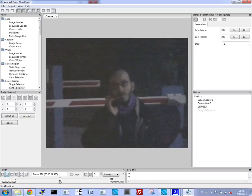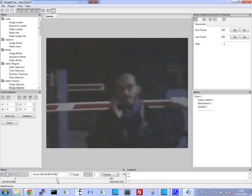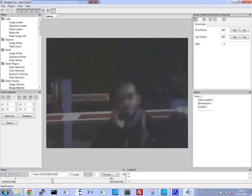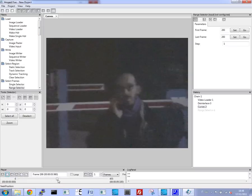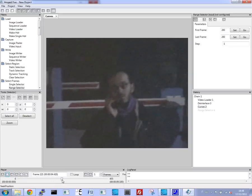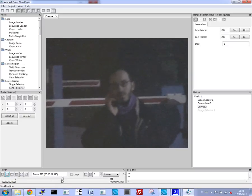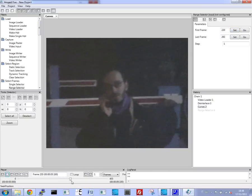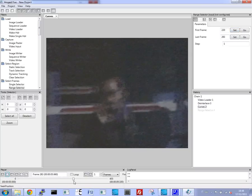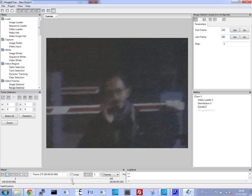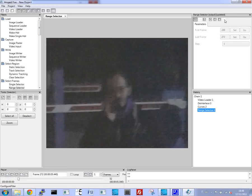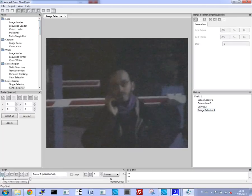Now let's select some frames where the subject is more or less steady. Now let's select from here to here. Now we have a small portion of the video that we can work with.